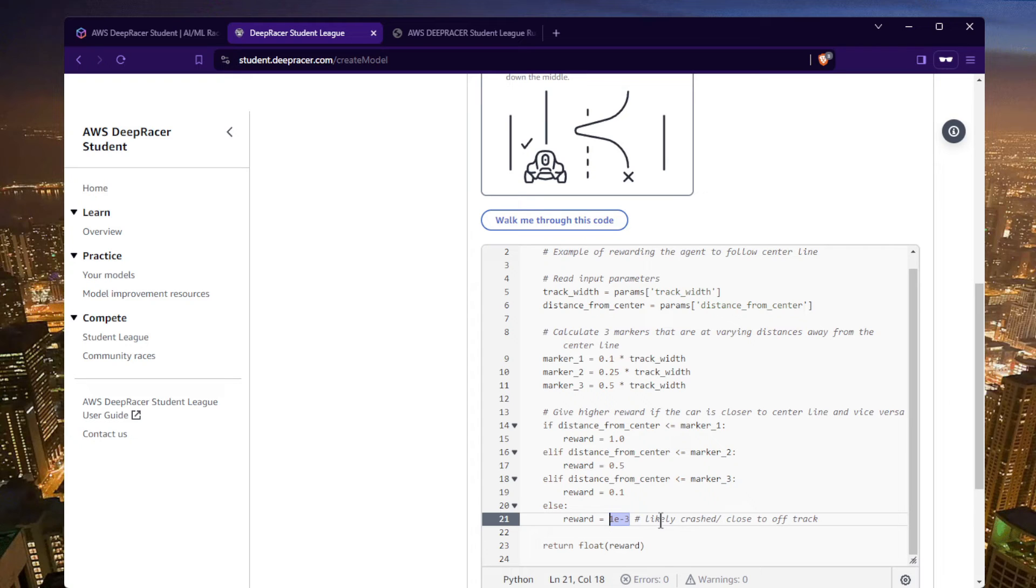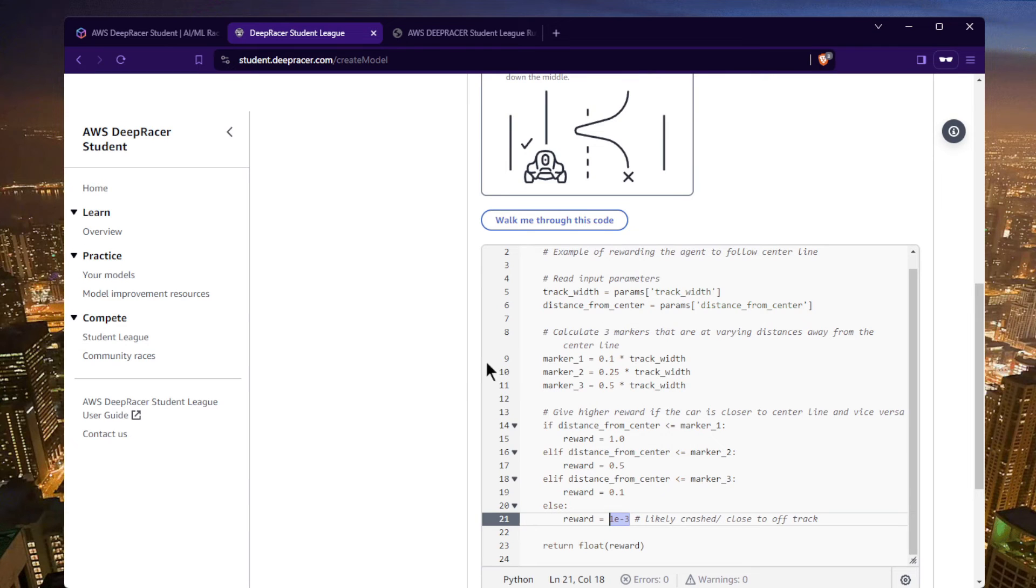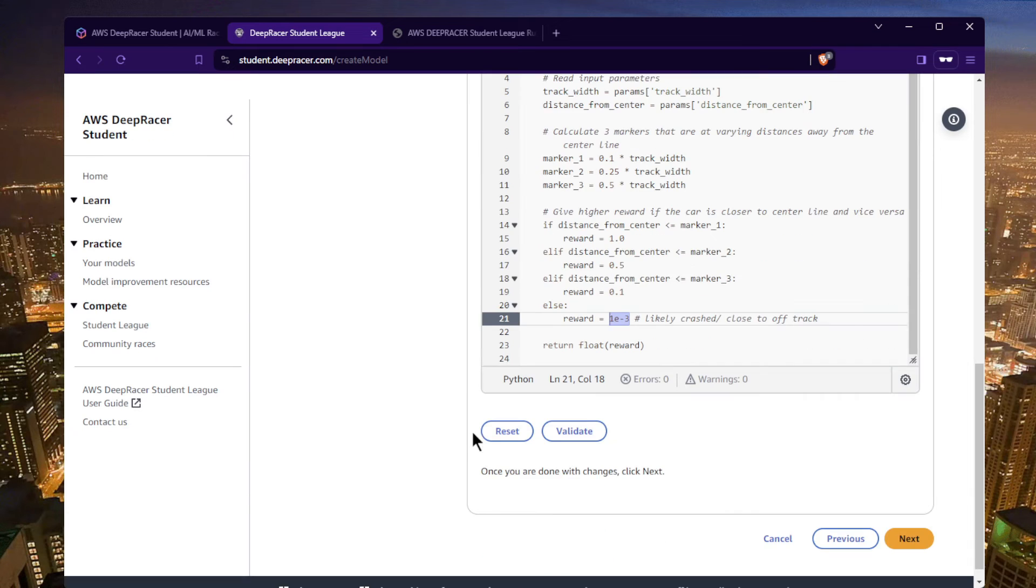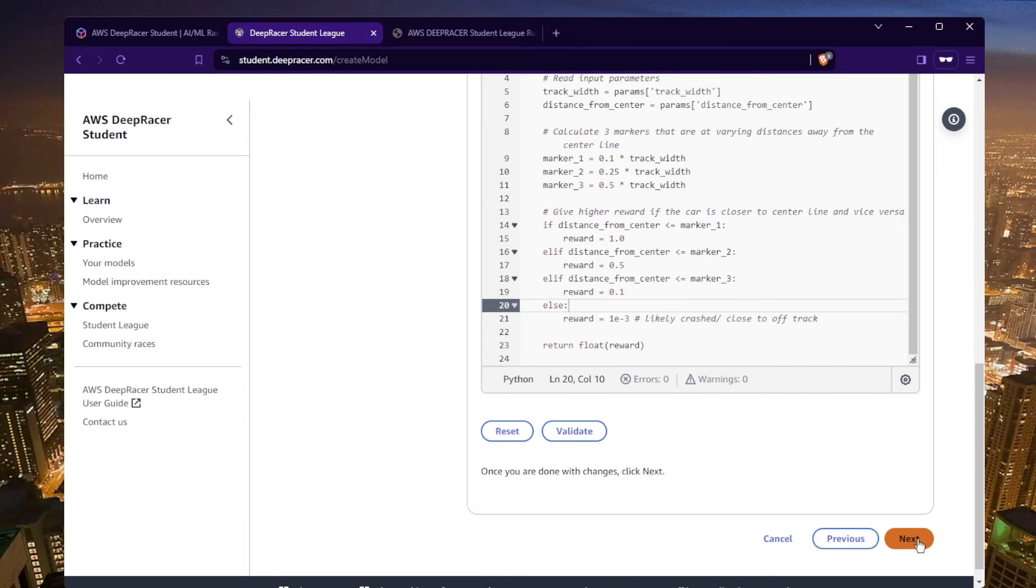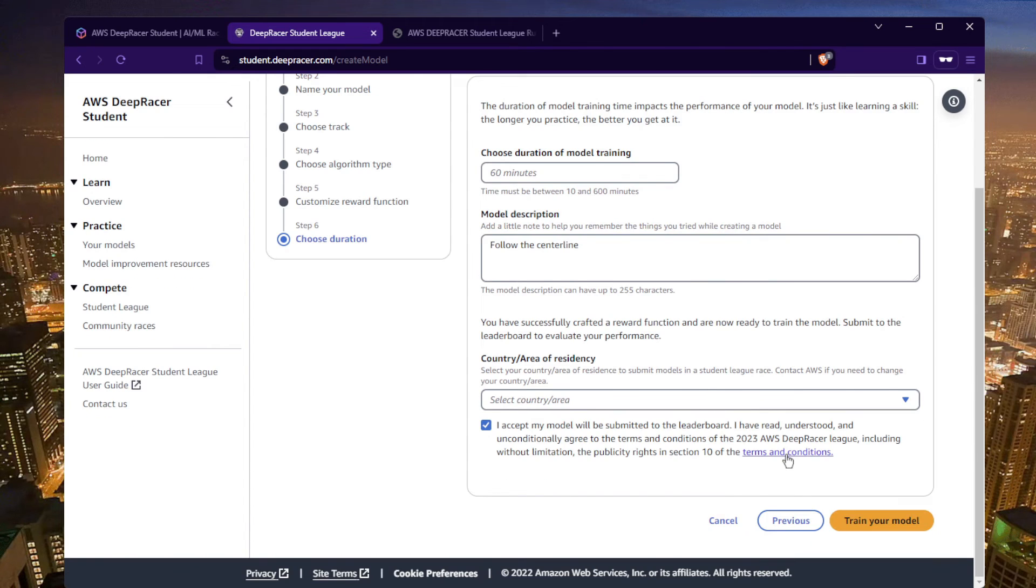And the algorithm will try to optimize the decisions that would lead it to gather the largest reward over time, over the course of driving on the track. So once you can edit this, make it different. I'm gonna have lots of videos about alternative reward functions, but once you finish with your reward function you click on next.